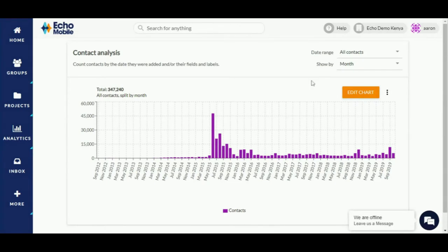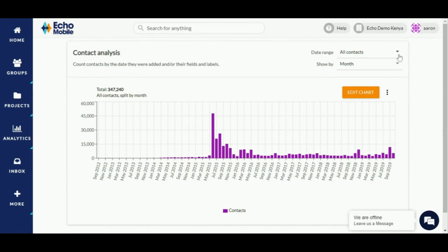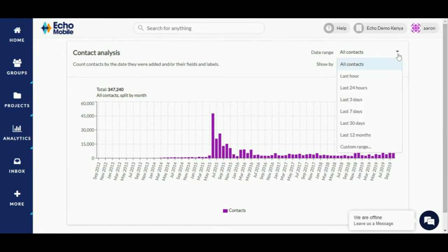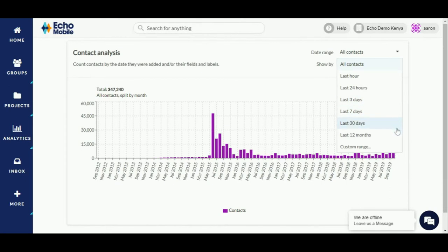Let's take a look at some of the key features that you might use to customize your chart. We begin with the date range option. This allows you to select your desired date range in which contacts were added. Are you interested in contacts added in the last hour, last 7 days, last 12 months, or put in a custom date range?